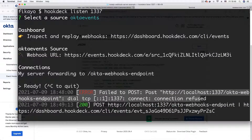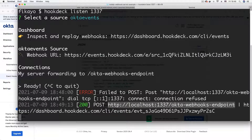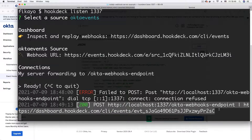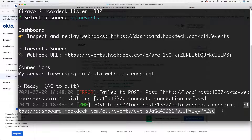Now we get a positive response with status code 200. We're successfully receiving the event hook — it's a POST request as expected, landing on the 'okta-webhooks-endpoint'. Now let's inspect the results. In the CLI output, alongside the status code, request method, and endpoint, there's also a URL. This URL takes us to a page where we can view the full details of the event we just received.